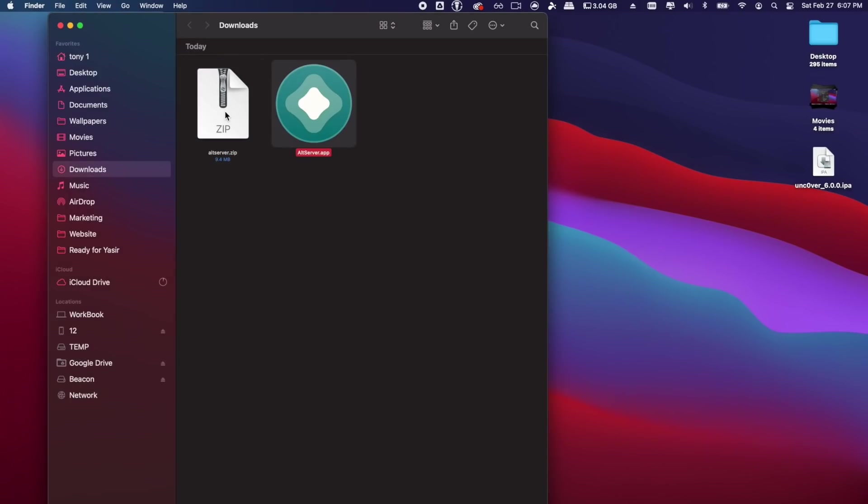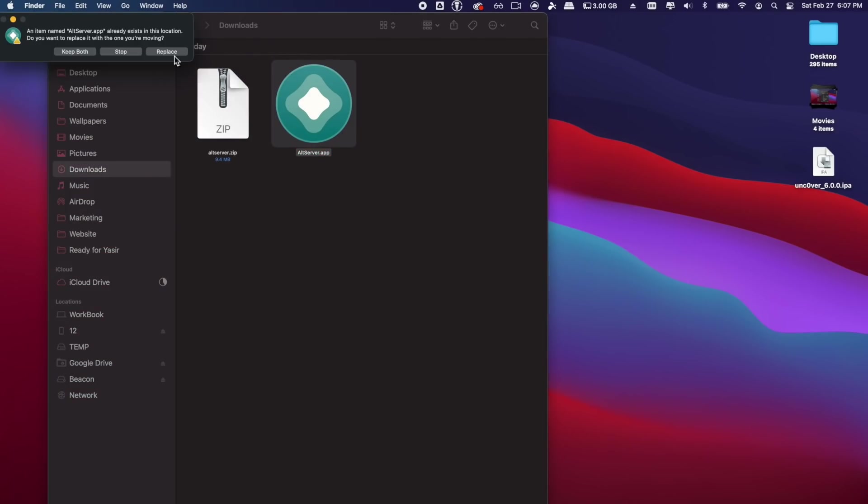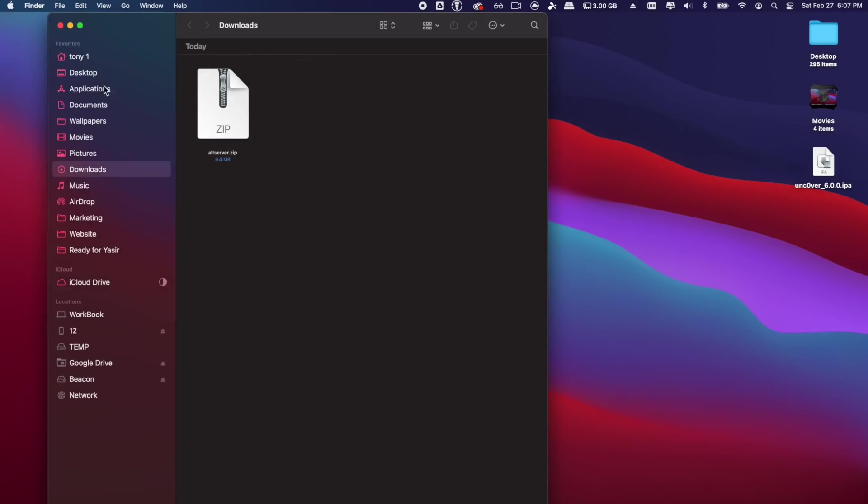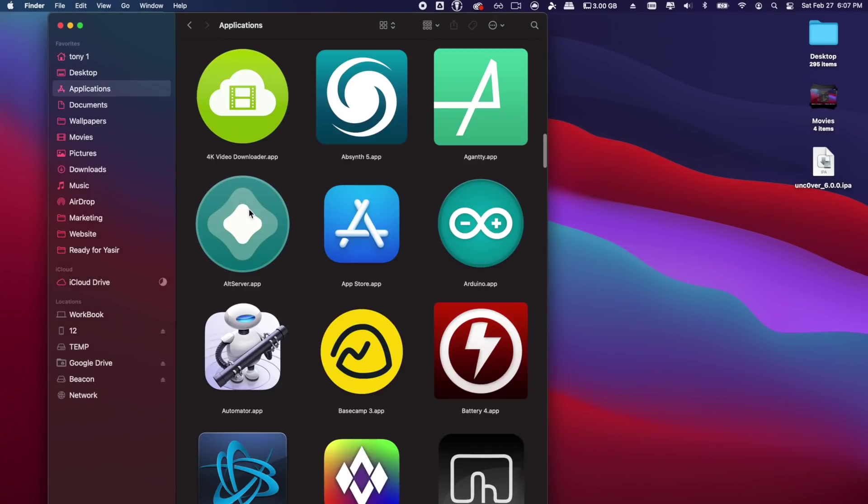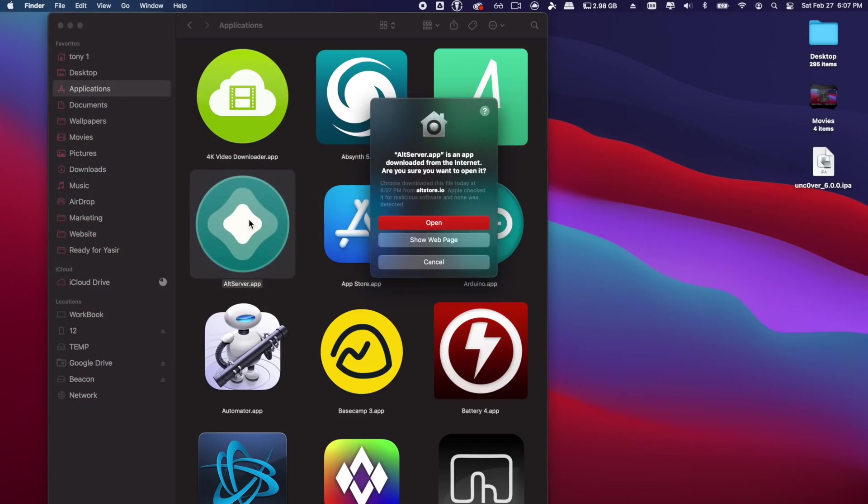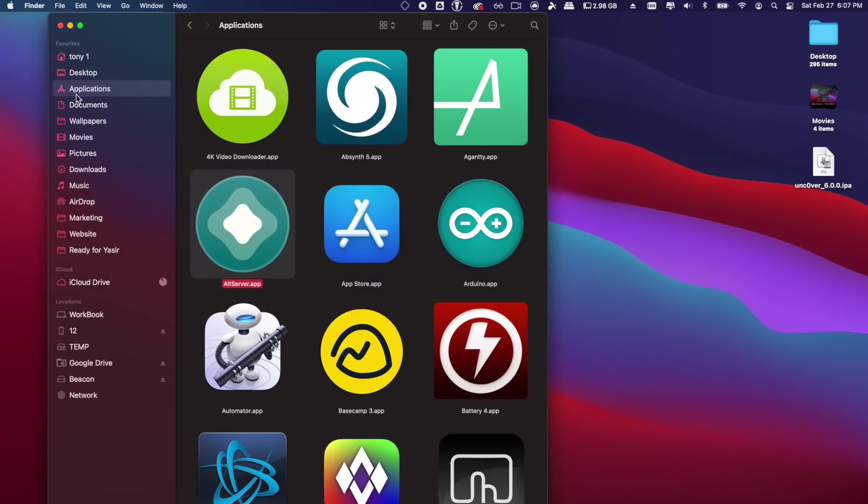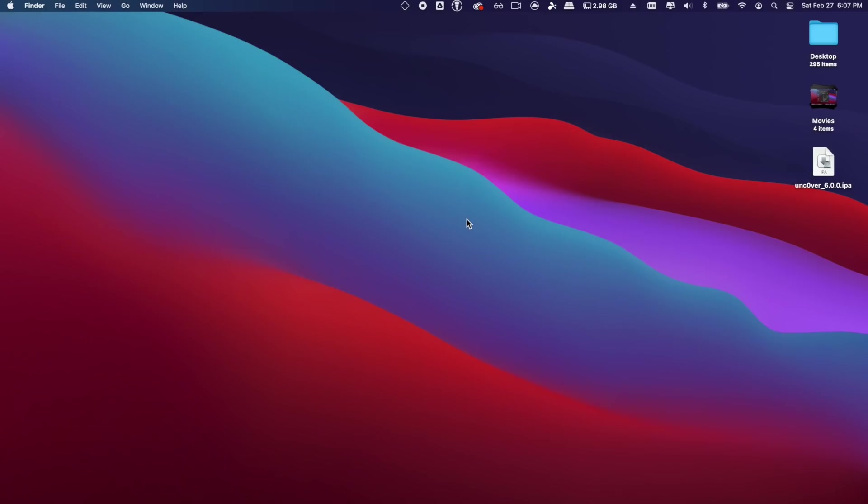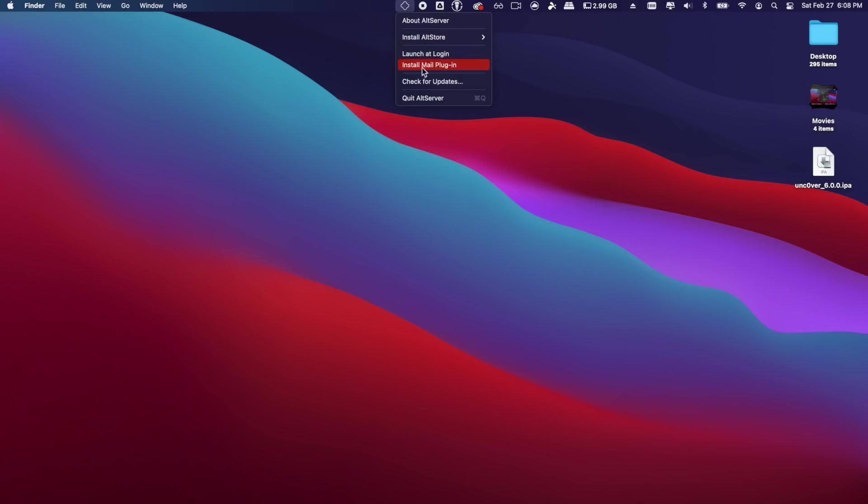So once it's downloaded, we can go ahead and go to our Downloads folder and double tap this to open it up. Once the application is unzipped, we can move it to our Applications folder, and then we can go ahead and just double tap to open and then click Open on the prompt.